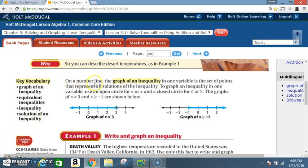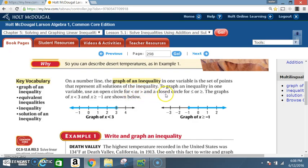On a number line, the graph of an inequality in one variable is a set of points that represent all solutions of the inequality. To graph an inequality in one variable, use an open circle for less than or greater than, and a closed circle for less than or equal to or greater than or equal to.